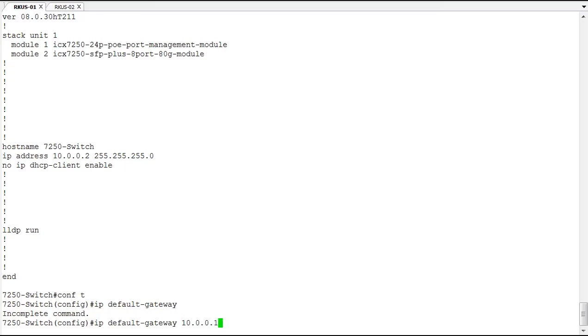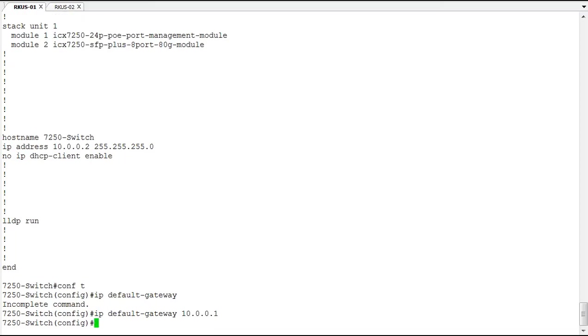This address needs to be on the same subnet as the interface for it to be able to connect to it locally, and then let that device route it out to the rest of the world.